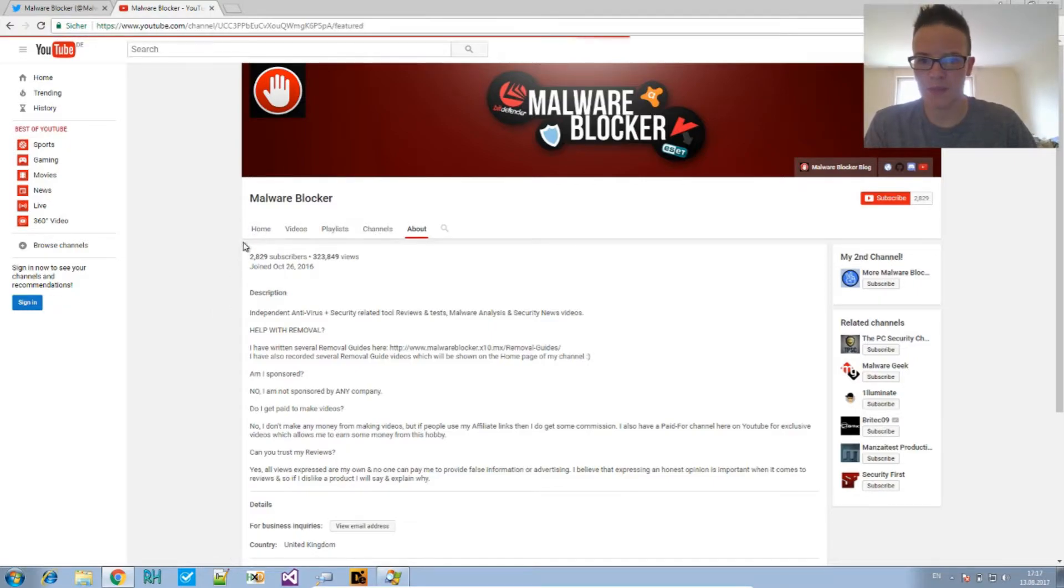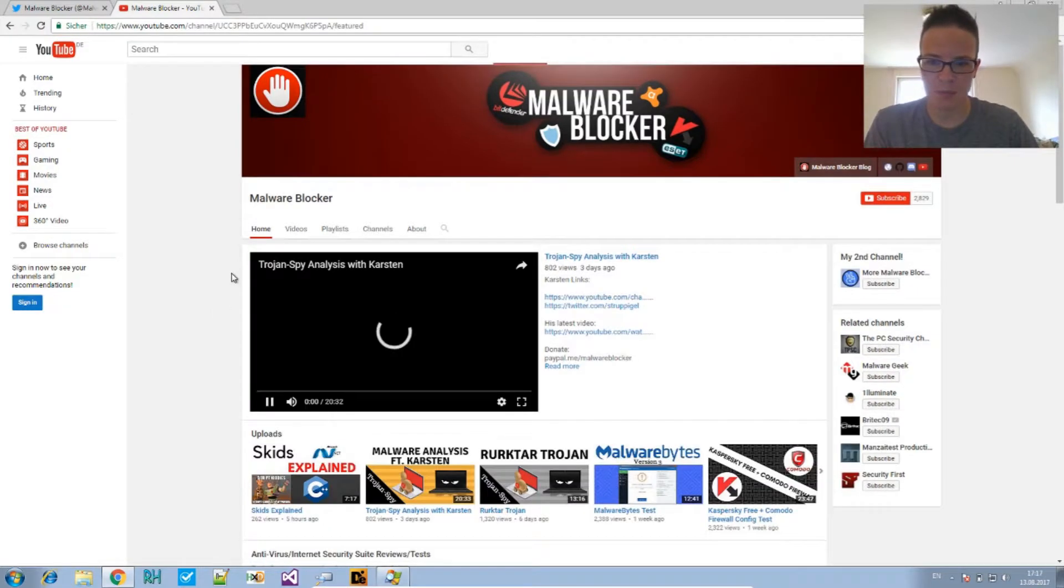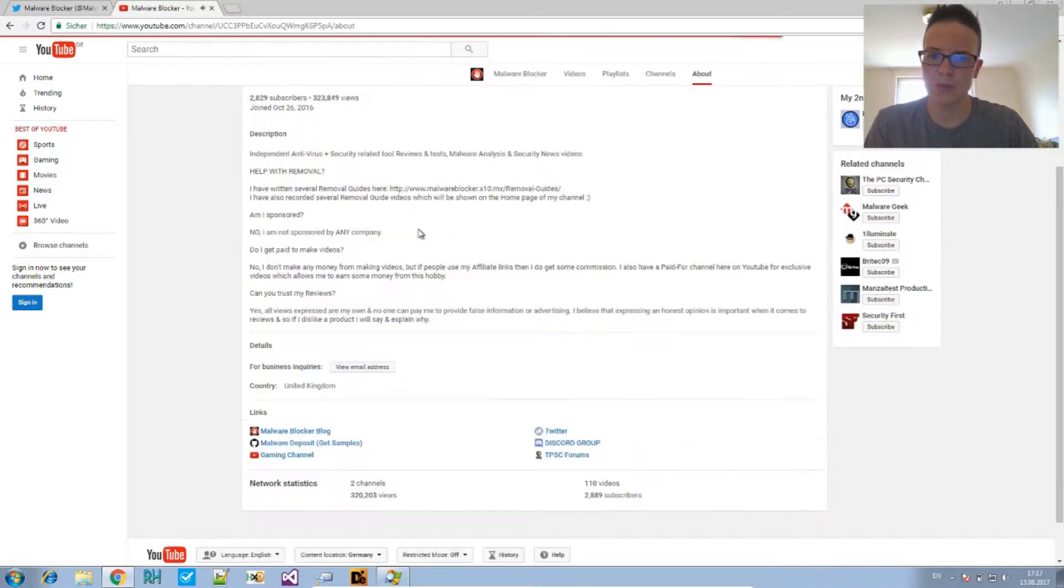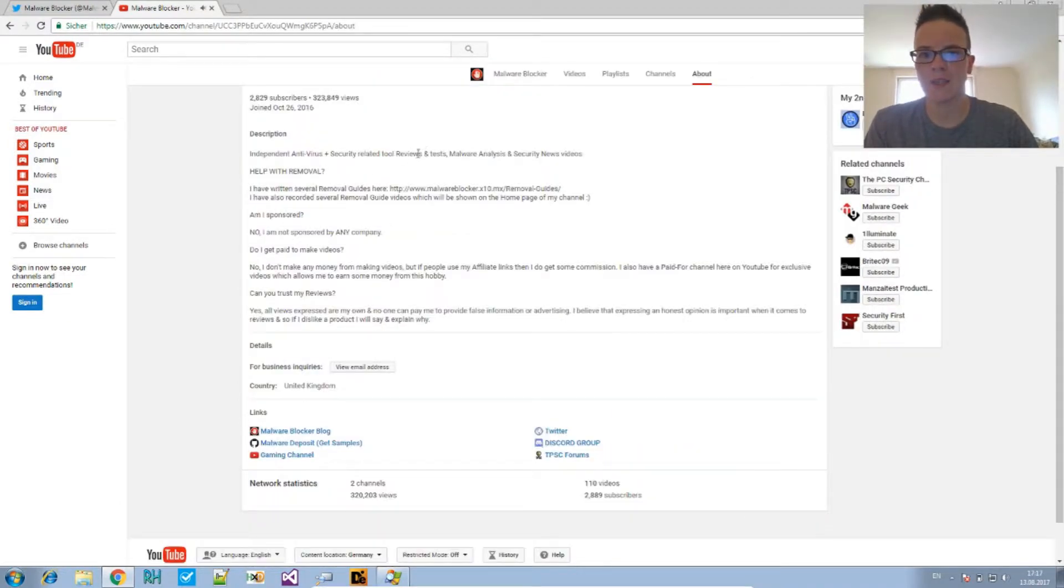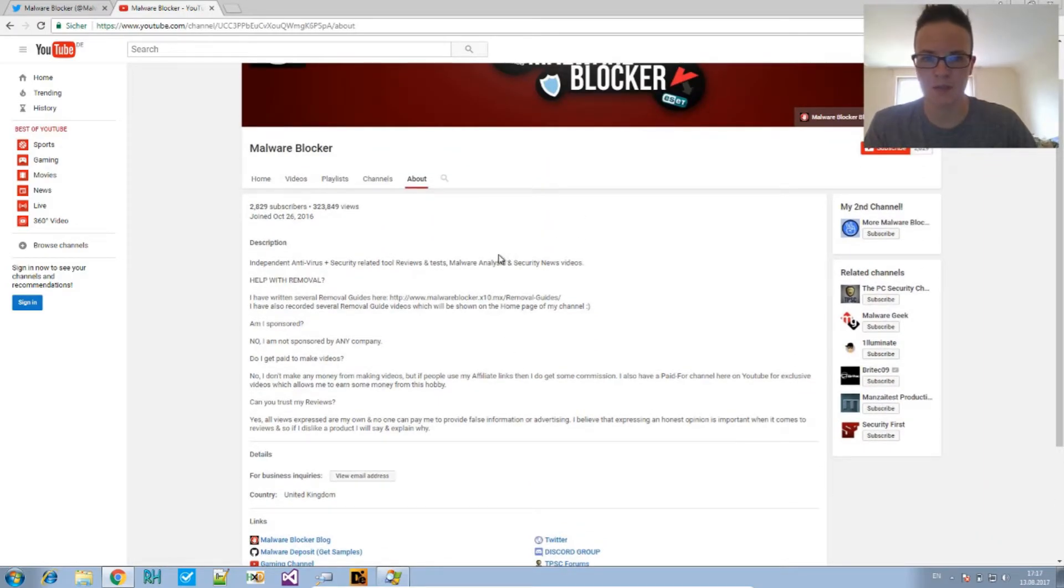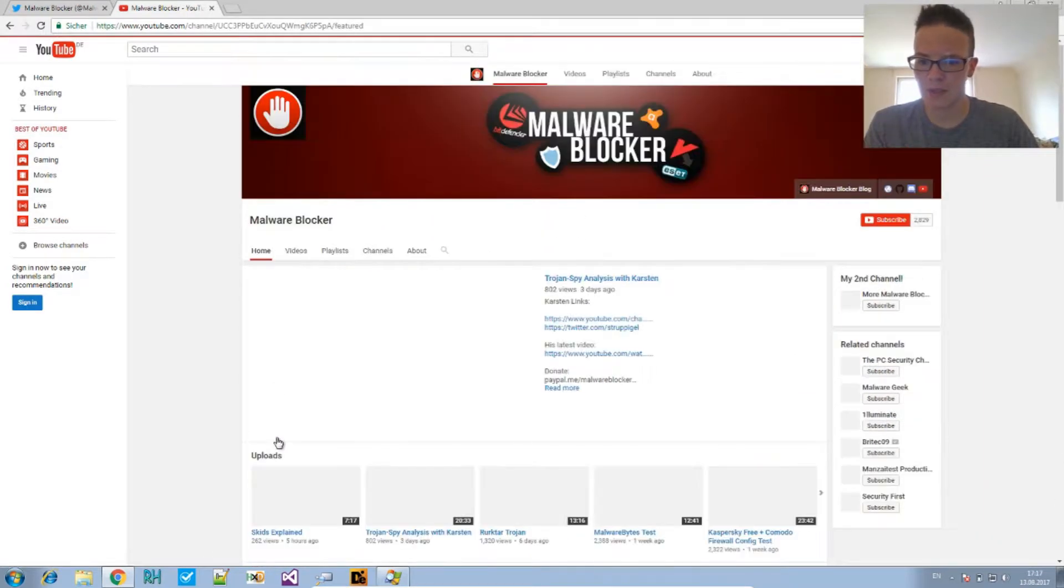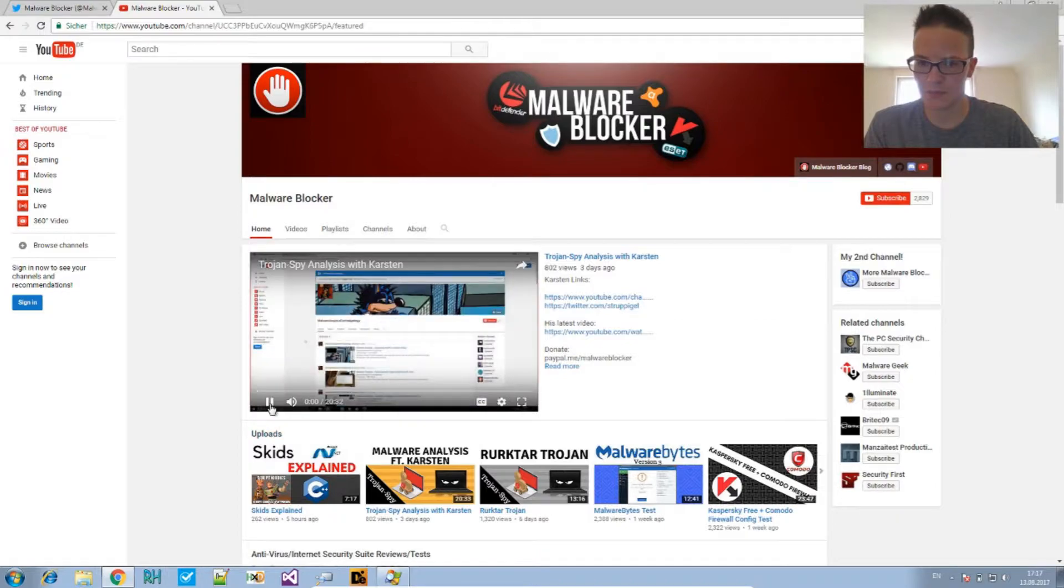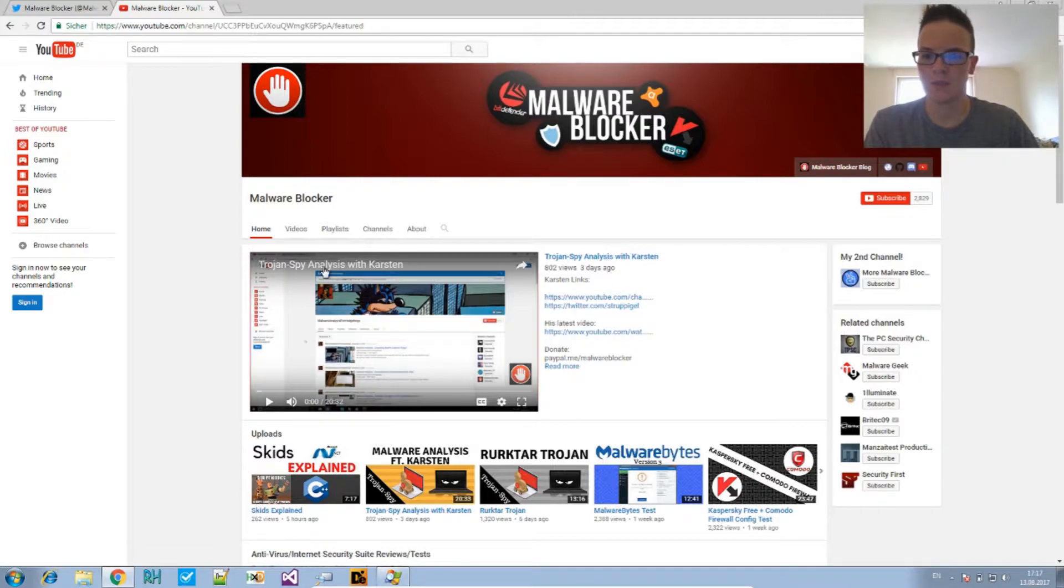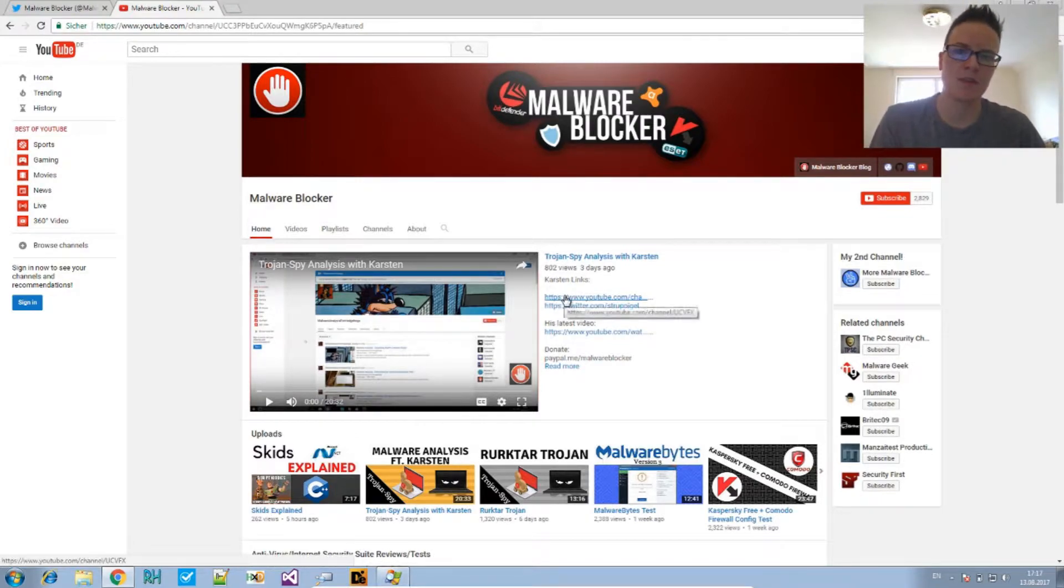His YouTube channel is about antivirus tools, security-related tool reviews, tests, malware analysis, and security news. So if you want to find the previous video to this one, visit his channel and there you'll find it - Trojan Spy Analysis with Karsten.